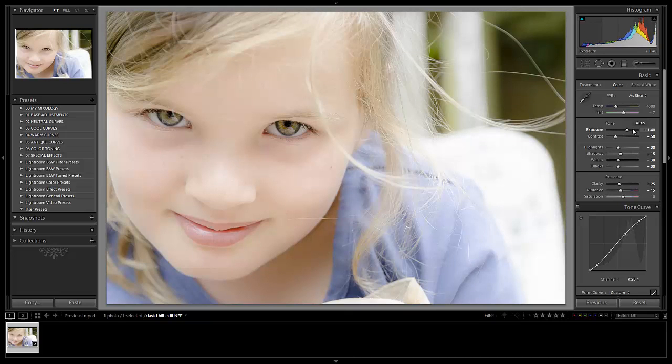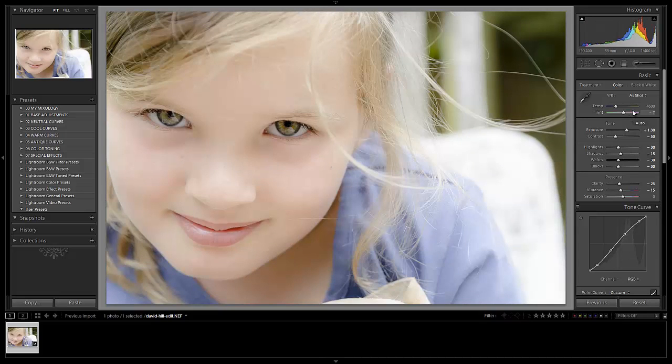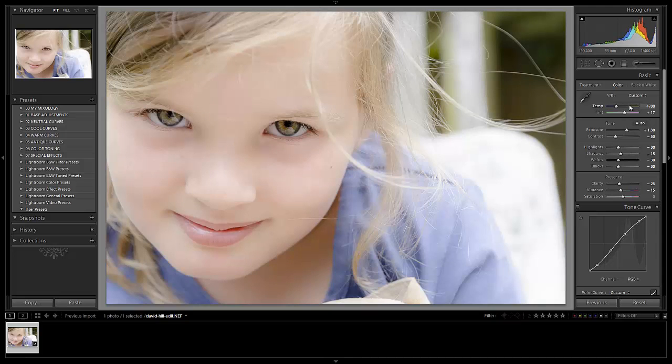And from here, I'm just going to darken the exposure just a touch. I don't want to go too much, just make a really fine tuning adjustment there. I'm going to bring my tint up to around plus 15, and then I'm going to dial in the exact temperature that I want with this shot.